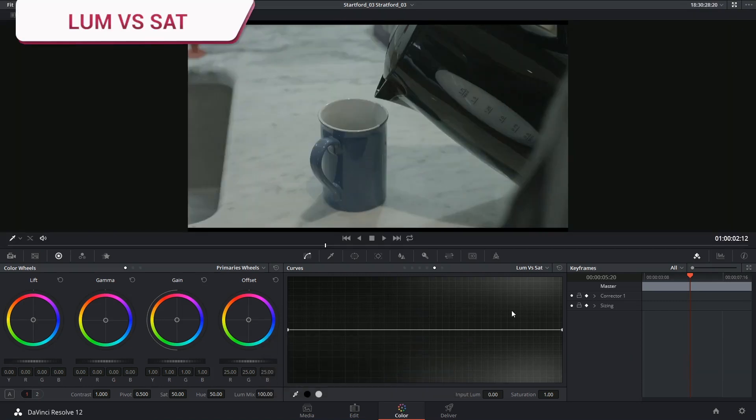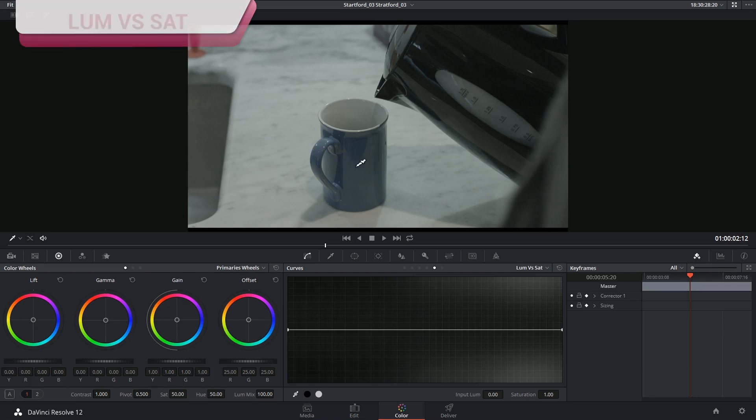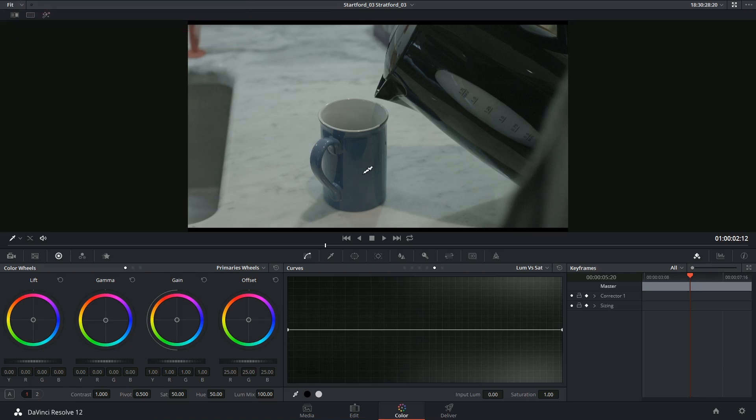With luminance versus saturation, for example, I could choose to target a portion of the image based on its brightness, and then increase or decrease its saturation. This can be employed in a very interesting way.